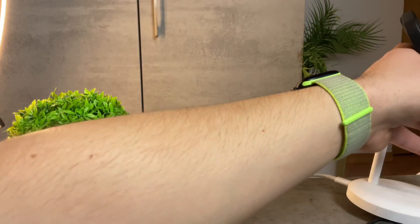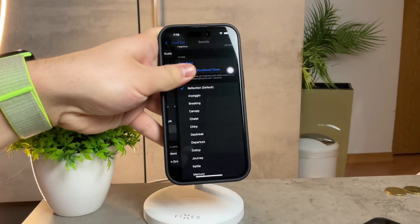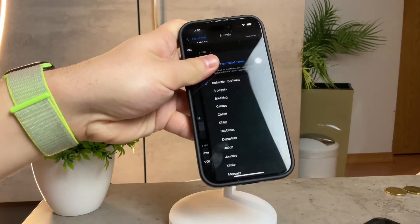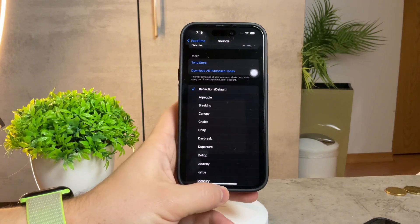And there you have it — this is the comprehensive guide on how you can change individual app notification sounds on iOS 17.